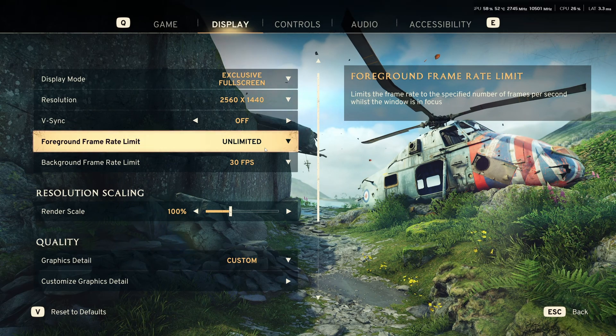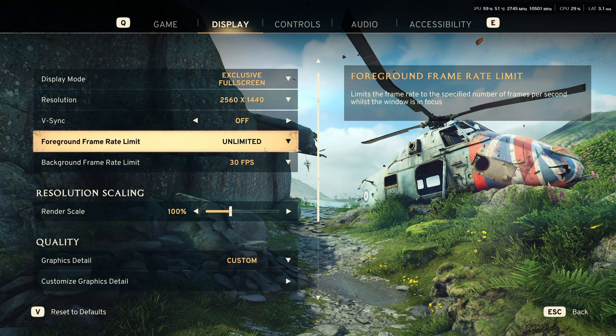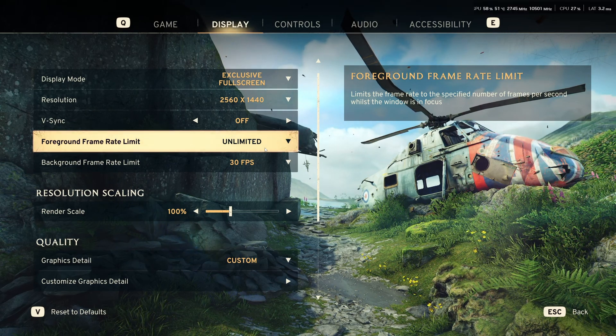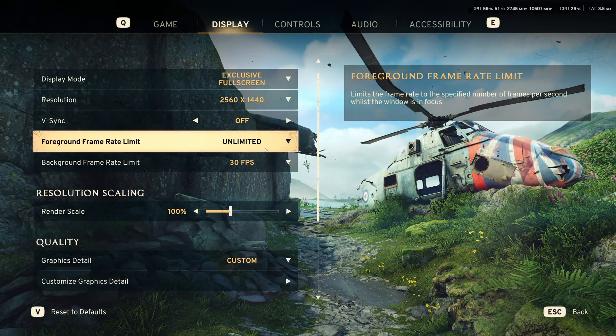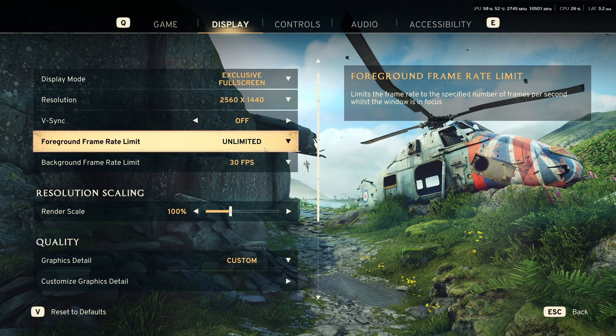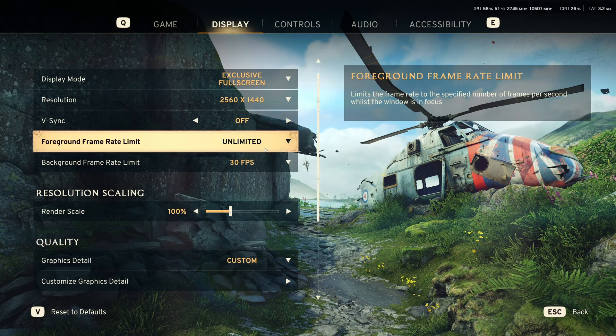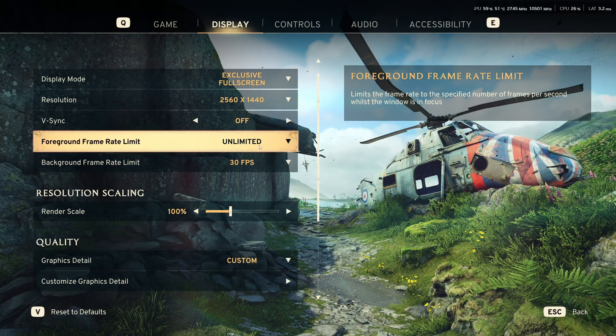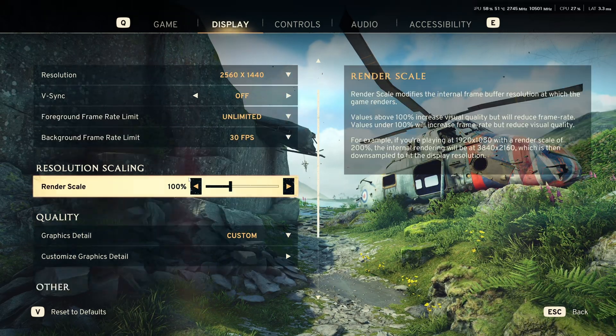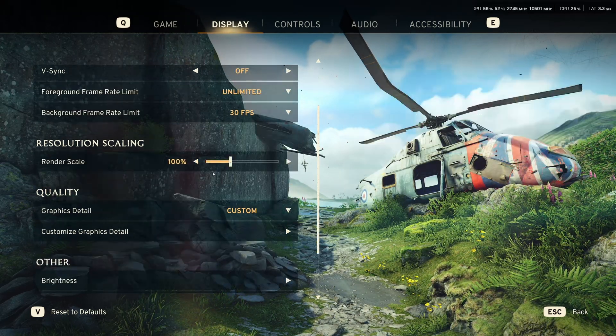So, if you have a FreeSync G-Sync monitor, make sure that you're staying in your range. And in my case, I have a 240Hz monitor. So, I lock my FPS at 237 to not go over the 240Hz.